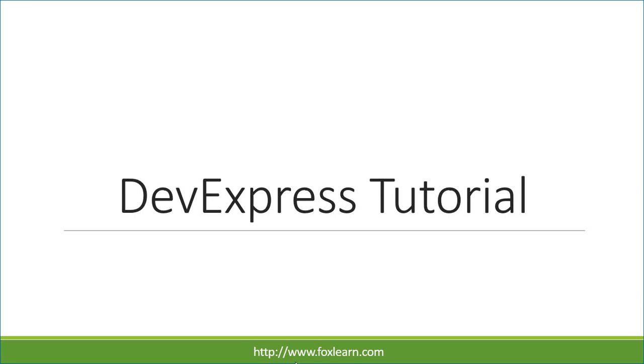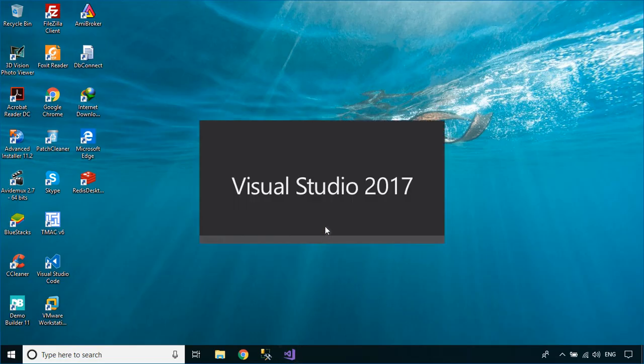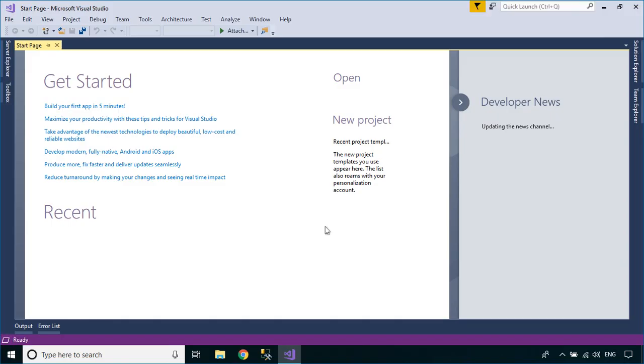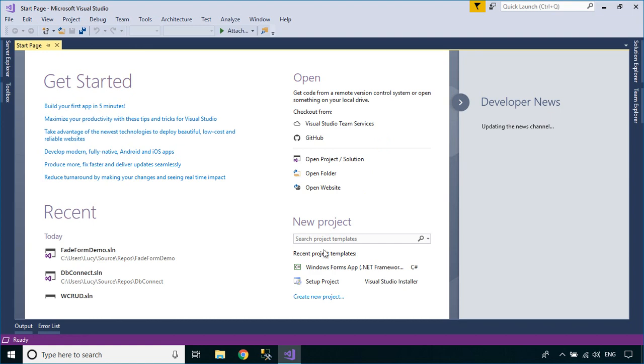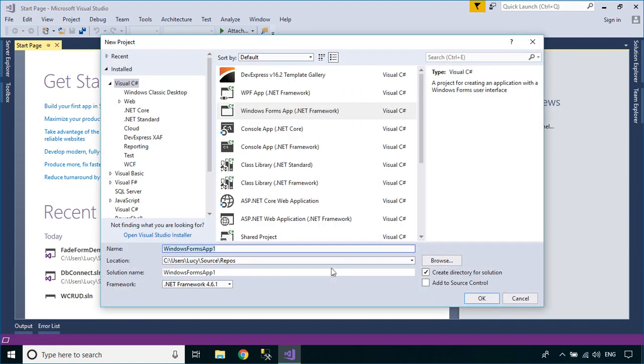Welcome to FoxLearn. In this tutorial, I'll show you how to create barcode labels for your products using the DevExpress Report Designer.